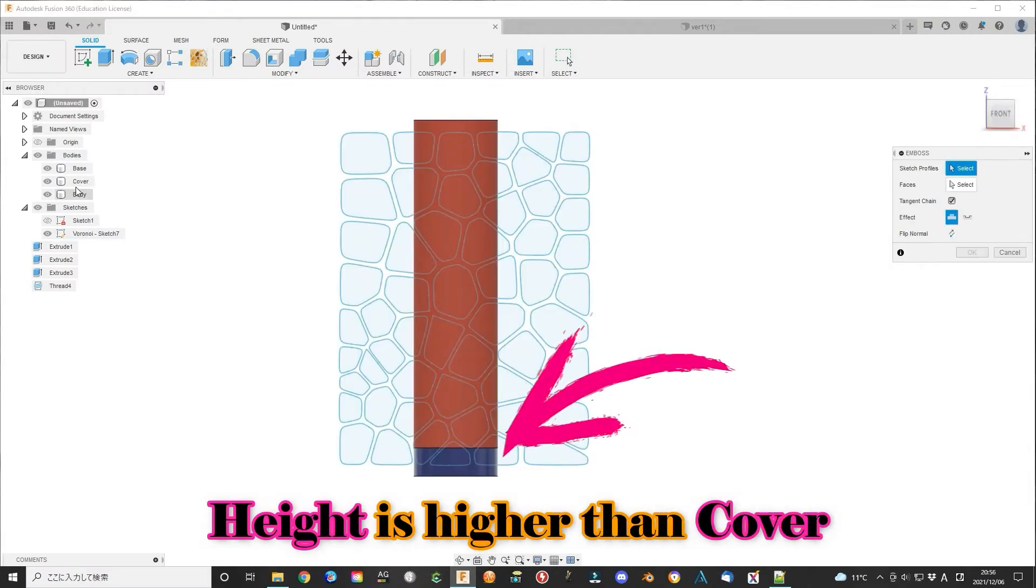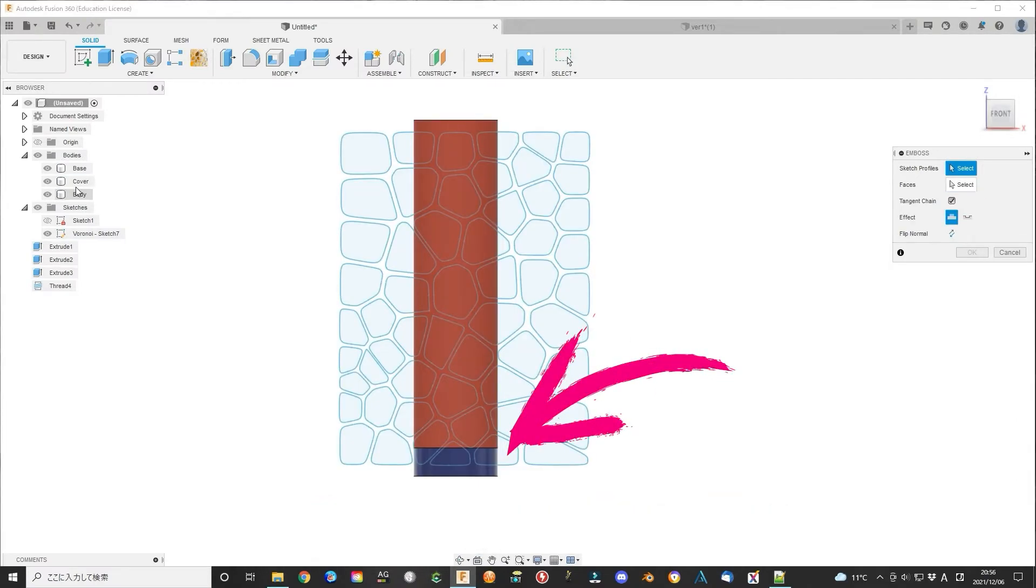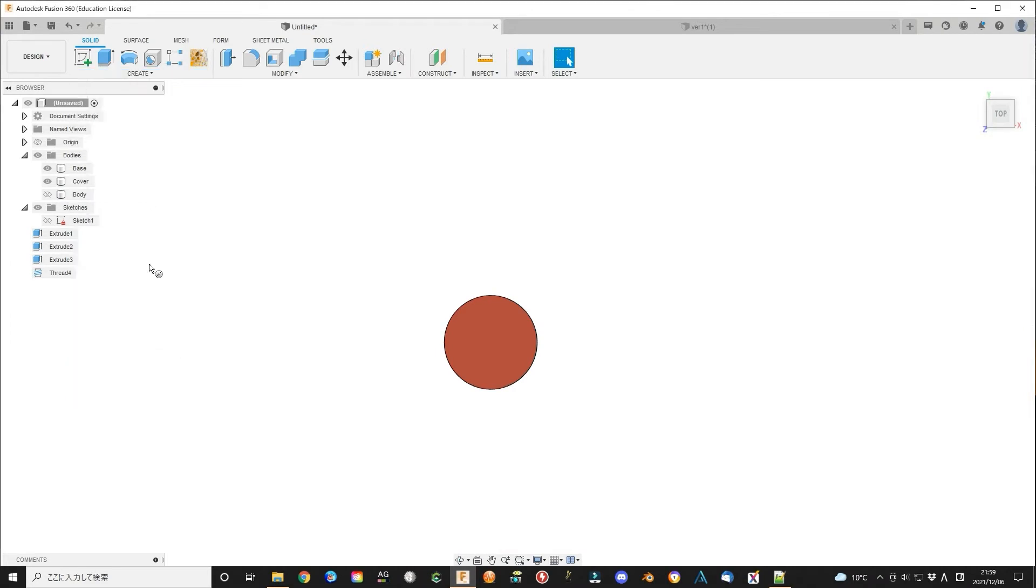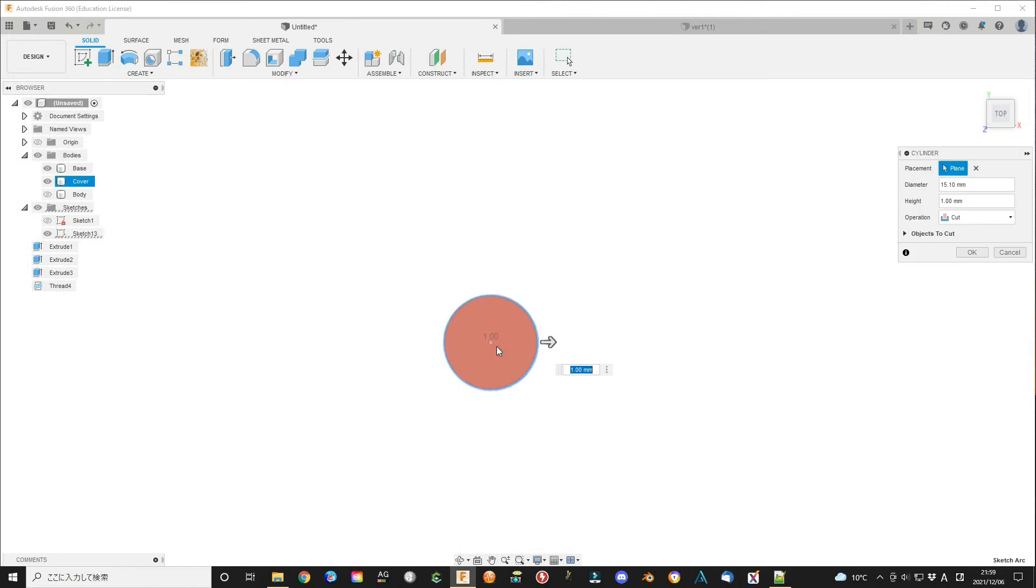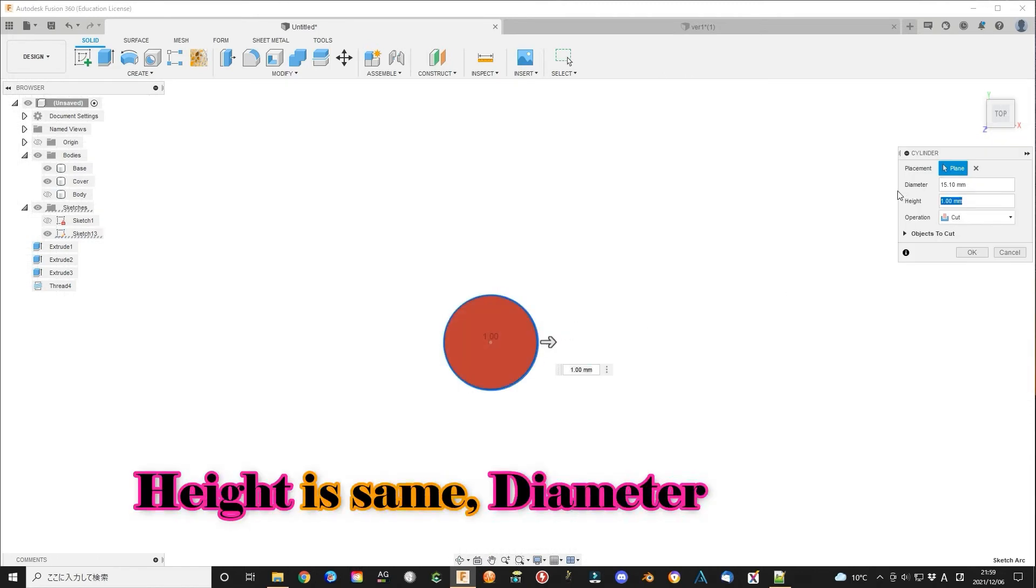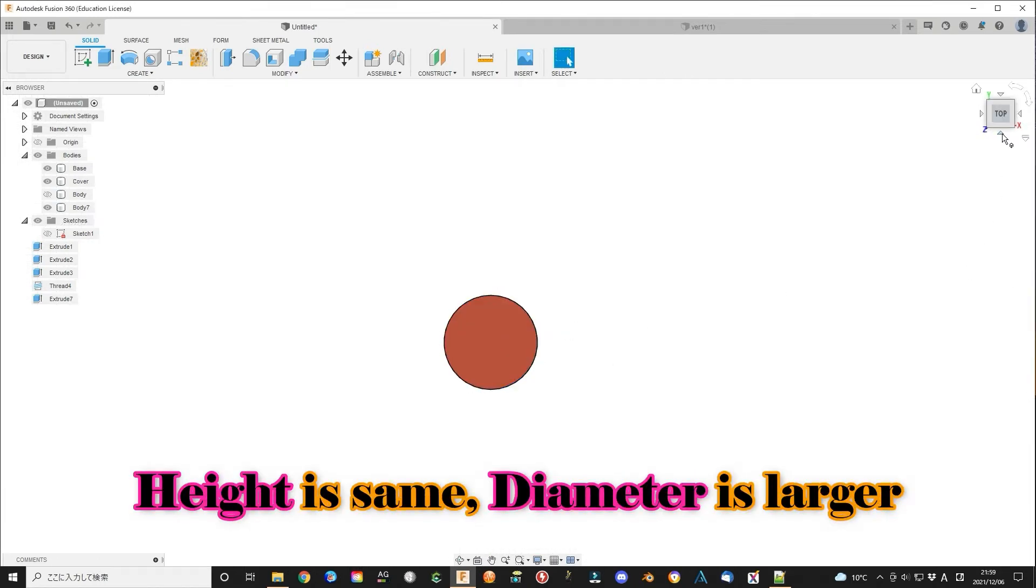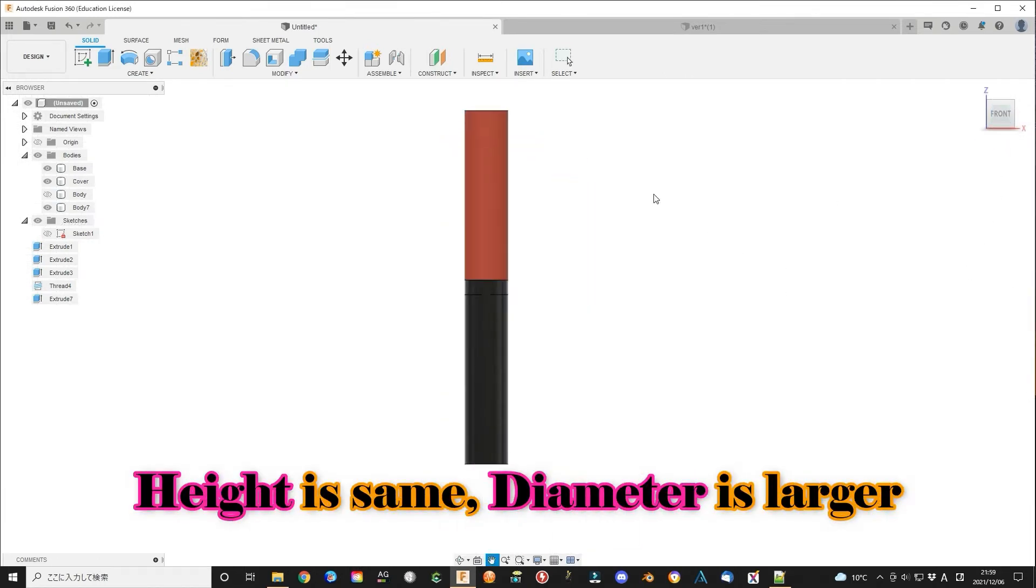Here, the height of the Voronoi pattern is larger than the cover height. We make a temporary body that is a little bit larger than the total body of the nose refresh. The height is 63 and the diameter is 15.1 mm.